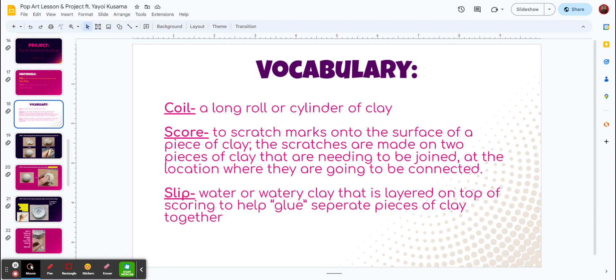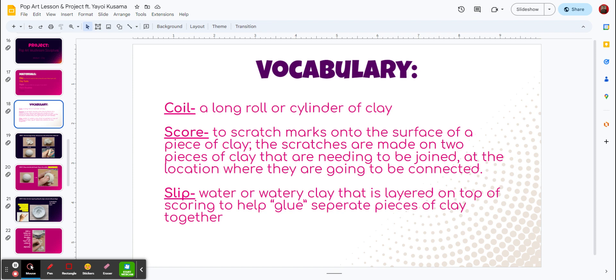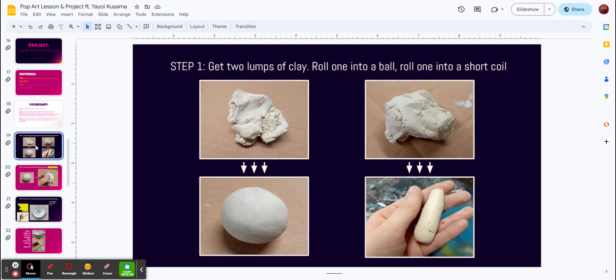So vocabulary I need you to know by the end of this project. Coiling, it's a long roll or cylinder of clay. We're going to be scoring. That means that we're going to do scratch marks on the surface of a piece of clay. Those scratches are made to help keep those two pieces together. That'll be super important. The next one is slip. We're going to use that water and the watery clay that's layered on top of the scoring to help glue that together. I'm going to show you on that in a few videos here on our presentation.